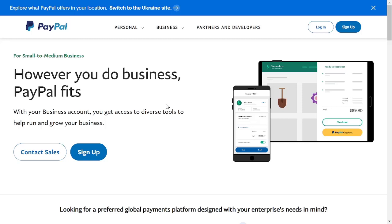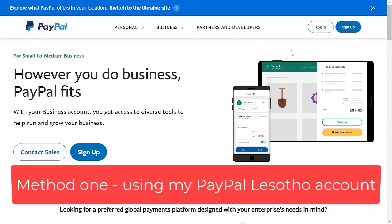Hi guys, Muloz here. So today's video I'm going to show you how I withdraw from my two PayPal accounts.